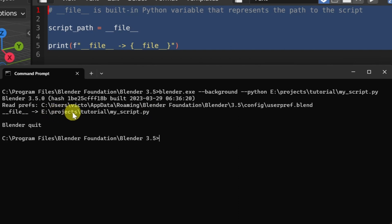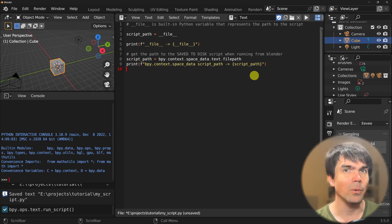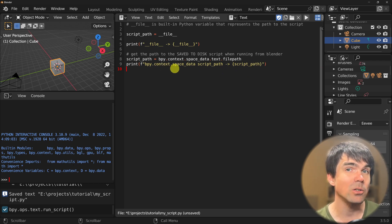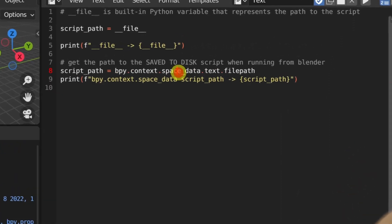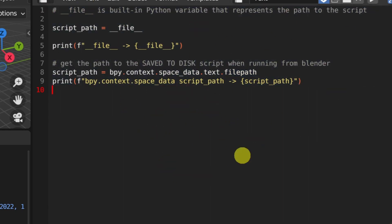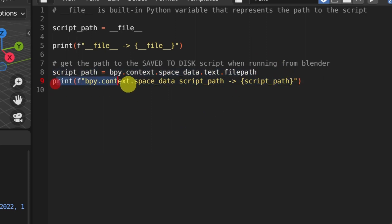Now what's going on here? Something to keep in mind is that working in Blender's text editor is a special case. To get the file path to the script that we've saved, you actually need to go into bpy.context.space_data.text.filepath to get this particular file path when running from within Blender. I've added this line and I'm printing out the results on the next line.